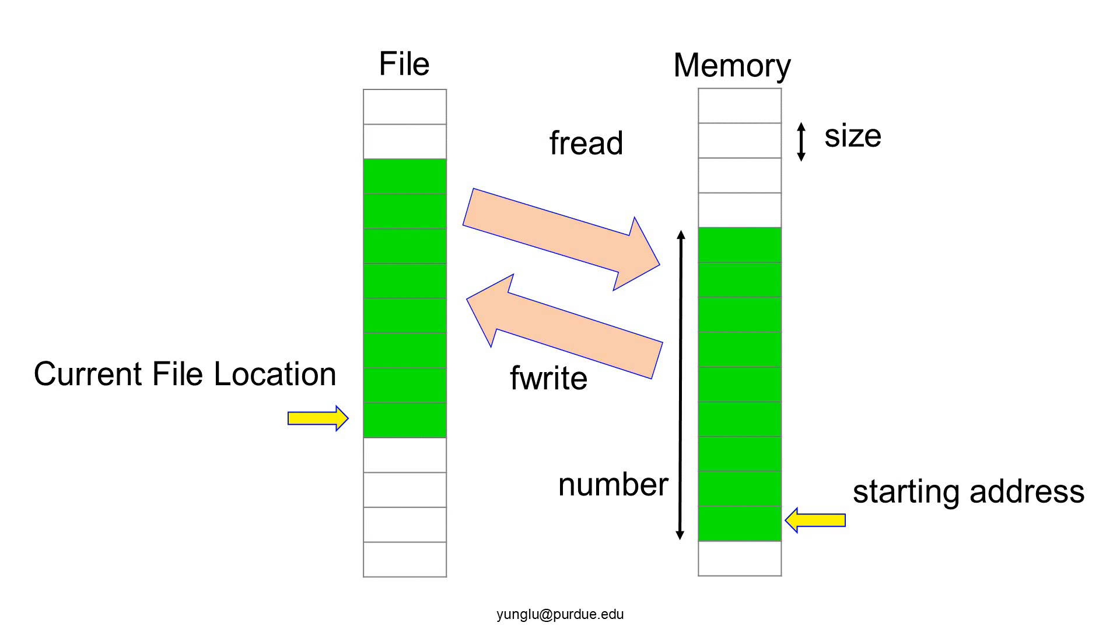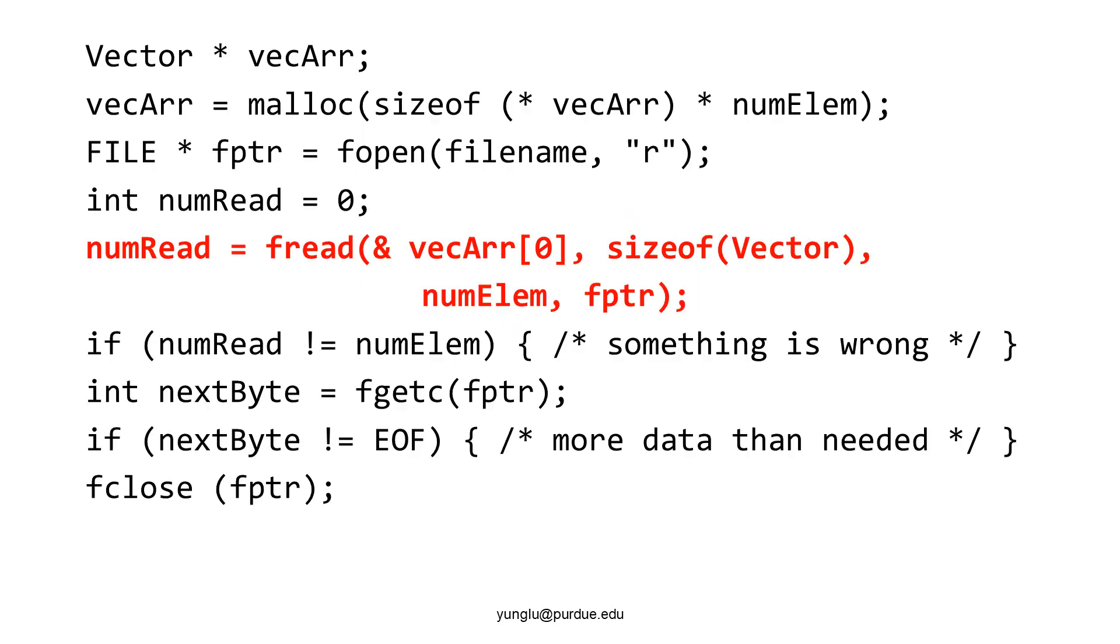Let's see how to use fread in this example. Consider the vector structure we have seen before. Before using fread, we have to make sure enough memory is available. The program opens a file. Obviously, you need to check whether fopen is successful or not. Here, to save space, I am not showing the checking code.